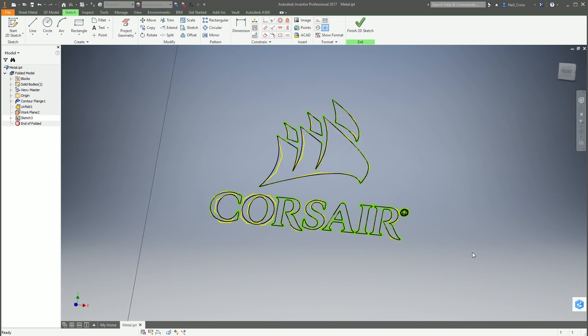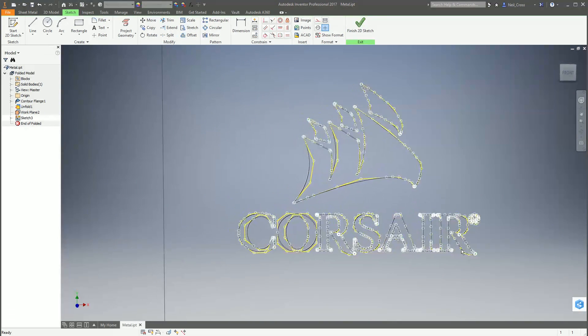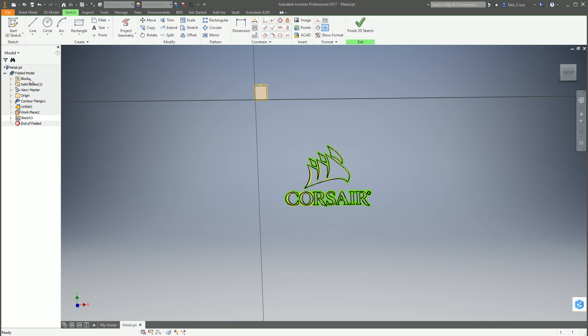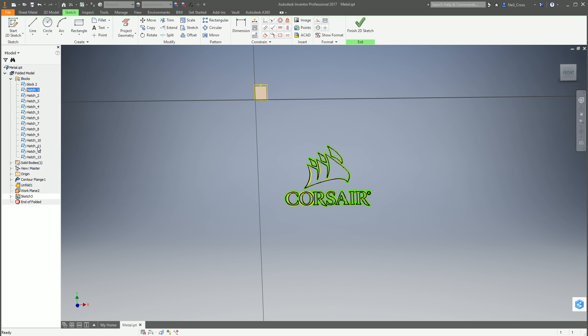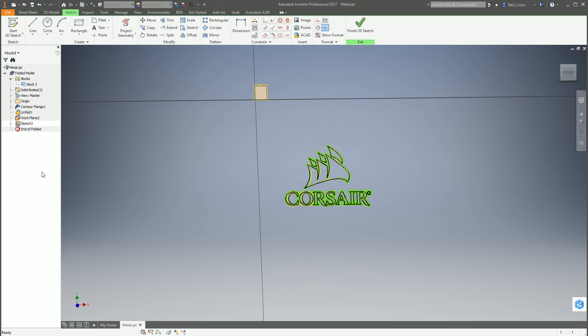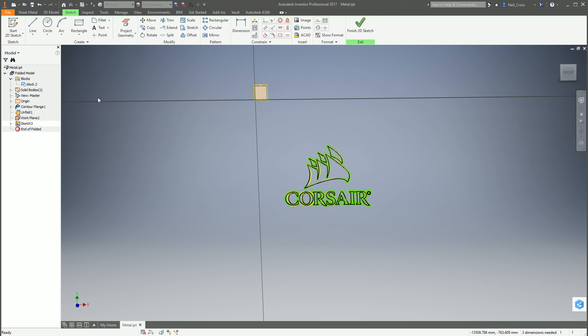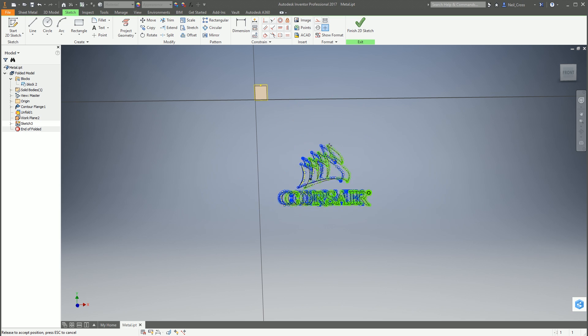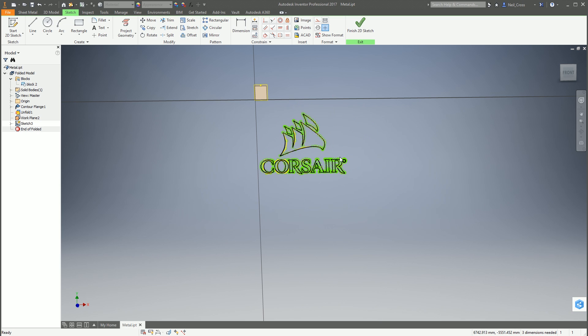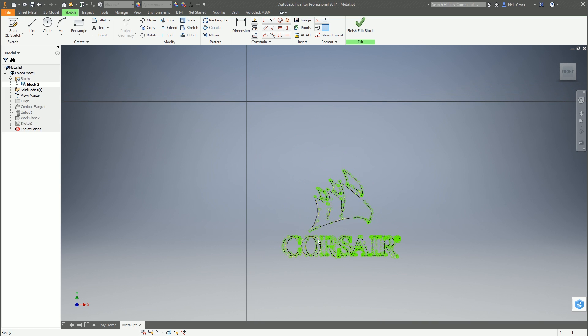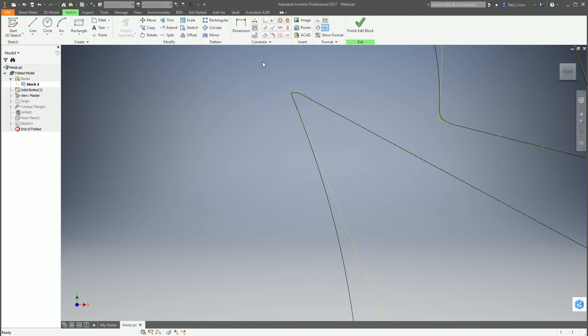That converts your Illustrator output into an Inventor block, which looks pretty tasty. I'm liking the look of that. Over on the left hand side in the browser you've got a blocks folder now, and in the blocks folder there's a bunch of hatch blocks which it's made. We're going to select all of those, multi-select with shift, then right click and delete. Get rid of all of them. We don't want them. That leaves us with block 2, which is the main bulk of this Corsair logo.